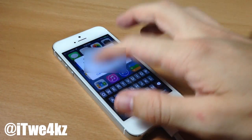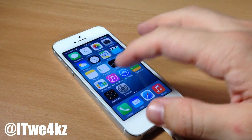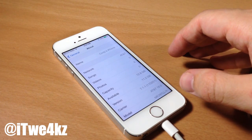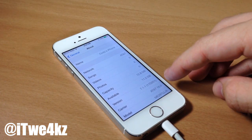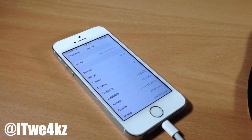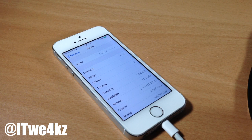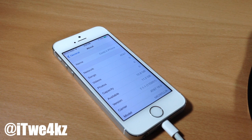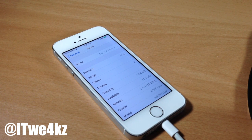Alright so now we're downgraded to iOS 7.1.1 so you can see right there. So it's a pretty easy and painless process but if you have any questions then go ahead and let me know in the comments below.